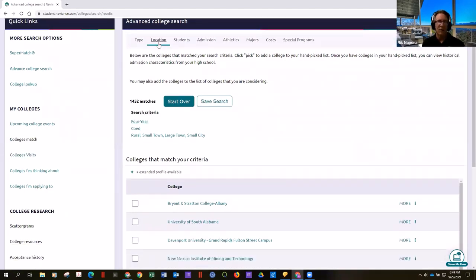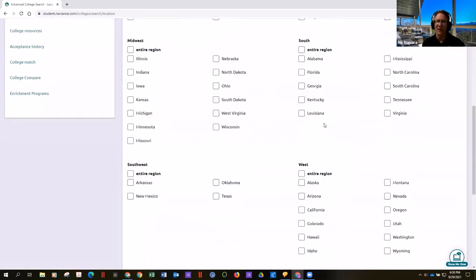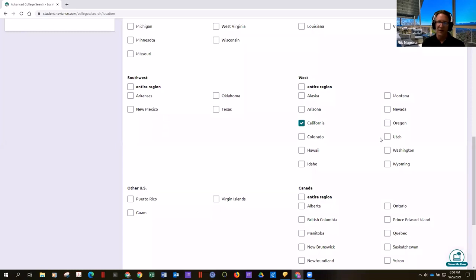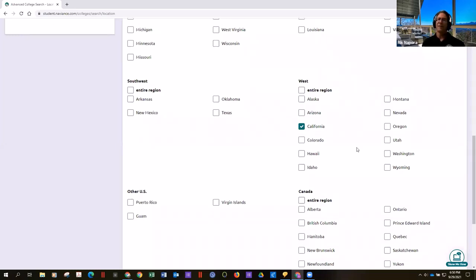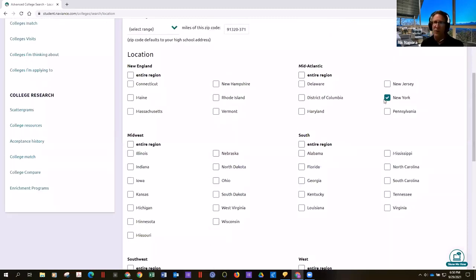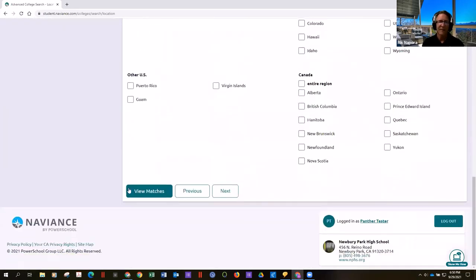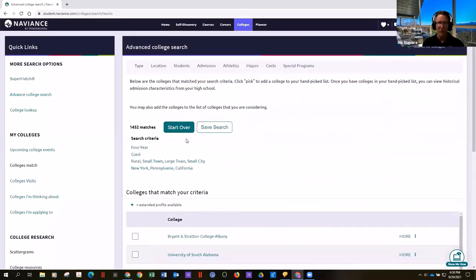Now let's filter by location. Personally I'd stick with California, but some kids are swayed by the idea of New York or Pennsylvania — until they've spent a winter there. Just selecting those three states narrows the list from 1,400 down to 243. Our list is getting more manageable.